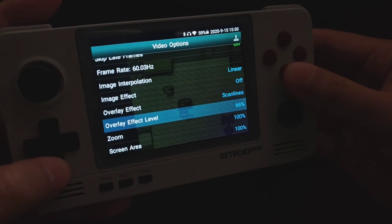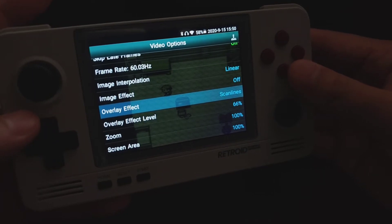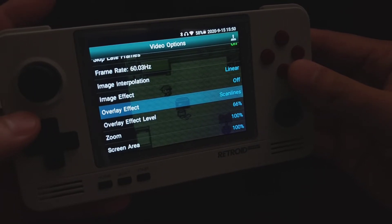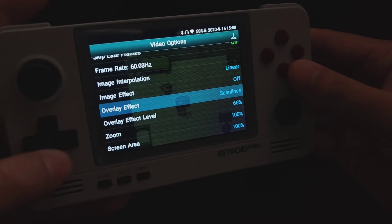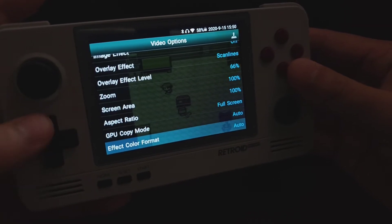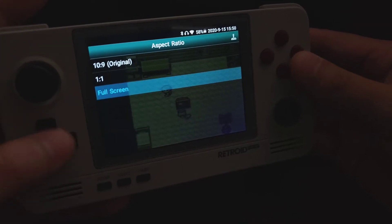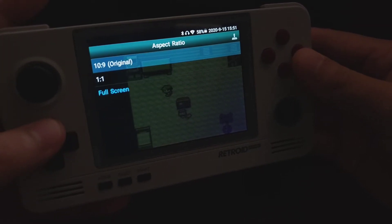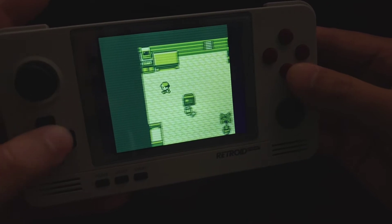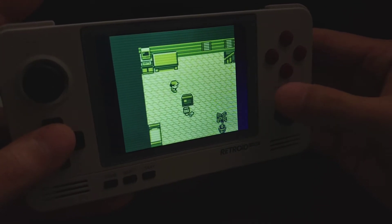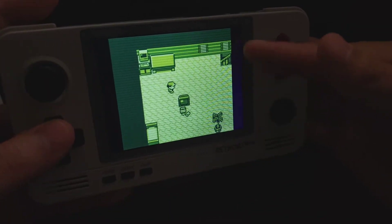You can apply the same settings on other emulators such as gba.emu and md.emu — they are all in one family. You can also change the aspect ratio. Originally it is set to 10 by 9, but I personally like it stretched to remove the black letterboxing.